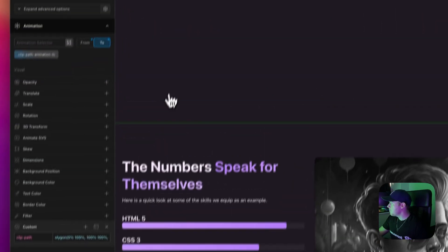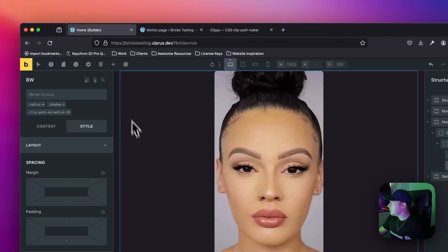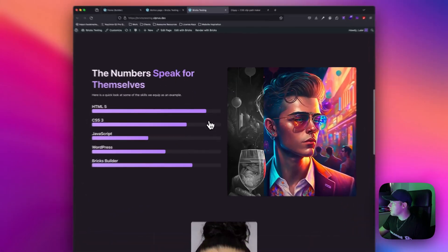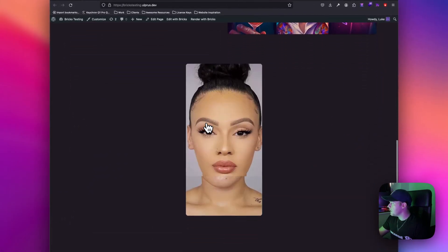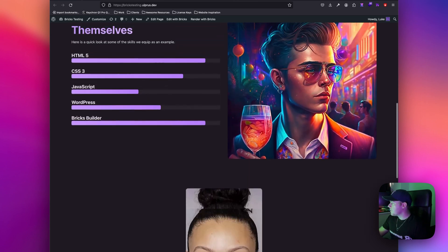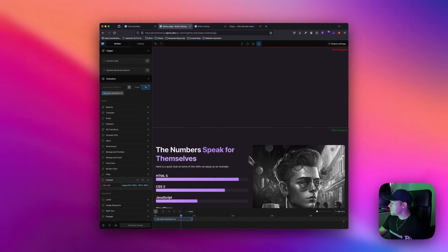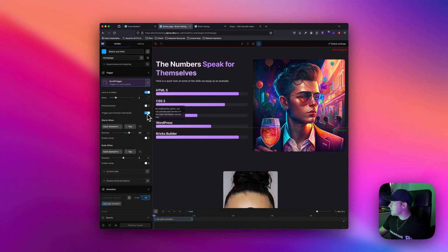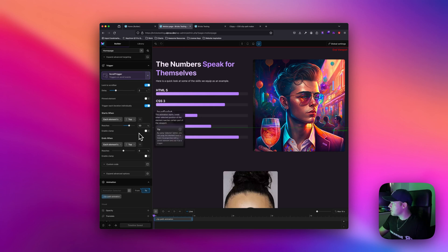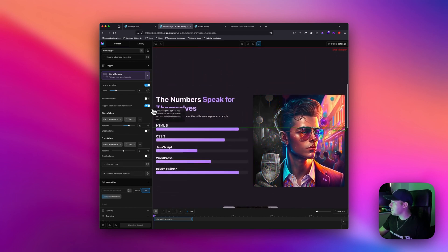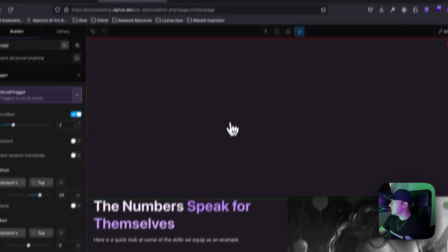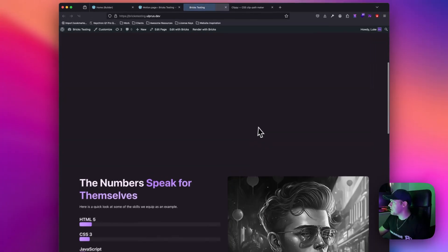Now we can see the clip path going from top to bottom. Saving this and checking the front end — scrolling down we can see the first animation moving and the second one is independent. Because we're using two separate timelines, on the original one we don't need the 'run each instance independently' option since there's only one instance of that class on the page — but if you want to reuse the class on different elements then make sure that option is checked.